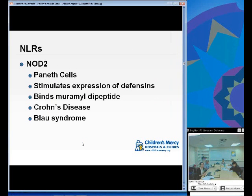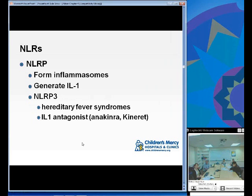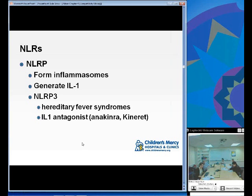NOD2 is associated with both Crohn's disease and Blau's syndrome — definitely know this association. There are also NLRPs, which form inflammasomes and generate IL-1. NLRP3 in particular is associated with hereditary fever syndrome that can be treated with IL-1 antagonism using anakinra.